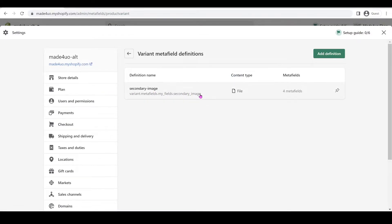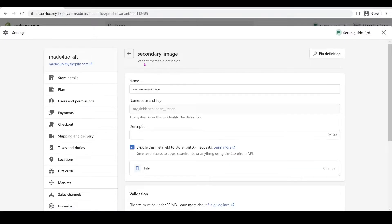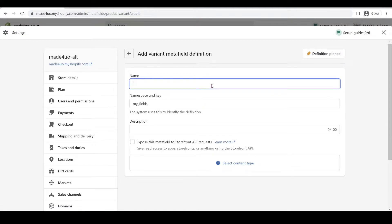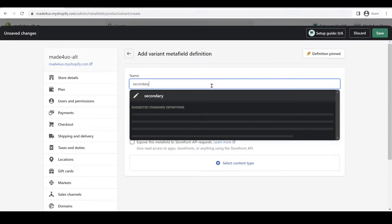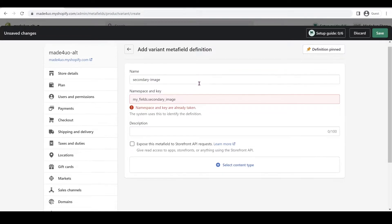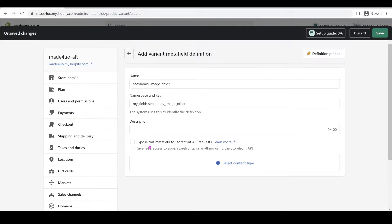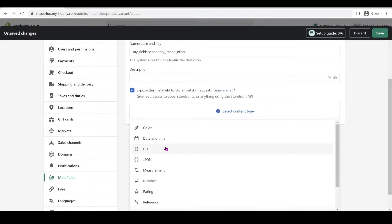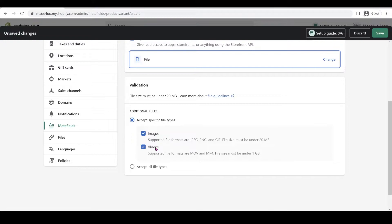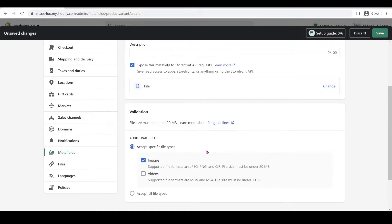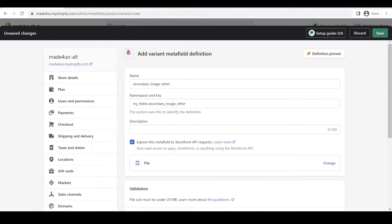This is what I have — to create this metafield, we use this code. You can just add a definition and it will add a new metafield. I'll show you how I made it: secondary-image — it's already taken, so I'm going to use another name. You can leave the description blank, but make sure you check 'can use it on our storefront code.' Then select content type — we're going to use file. I suggest not using video. I'll accept only images, not all file types. Then click Save — and that's how you do it.